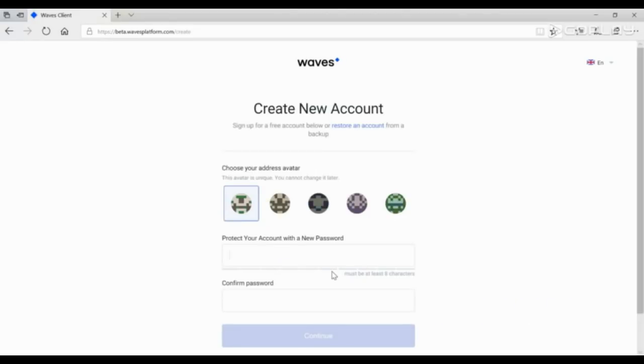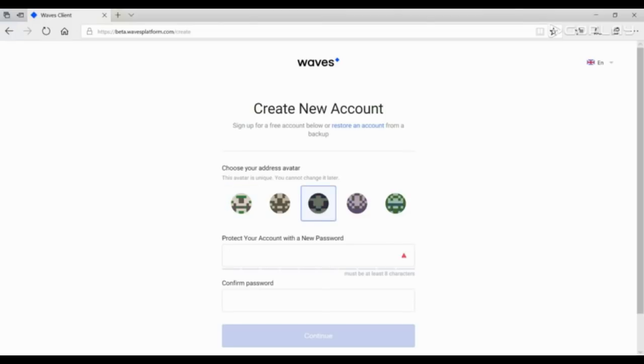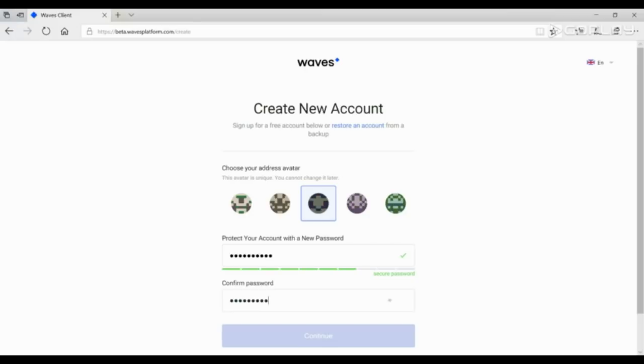Choose your address avatar. When you have done so, put and repeat a new password, and click on the Continue button.